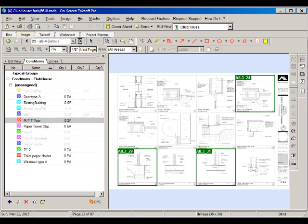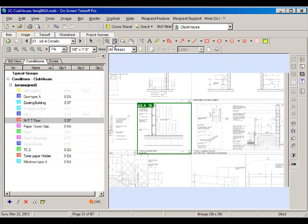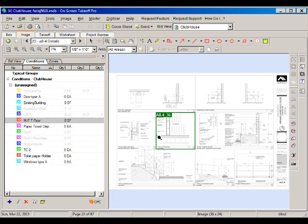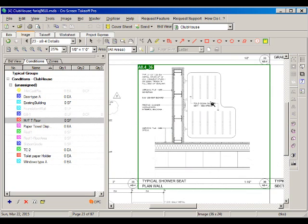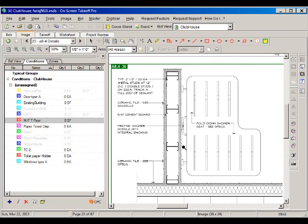Then we have drawing 8-4 with more details for the walls. The interesting one is the shower detail, where there is a fold-down shower seat. We see that the wall on that particular area has double studs located at 12 inches on center. This is a thicker type of wall with additional reinforcement to support the weight of a person sitting in the shower seat.